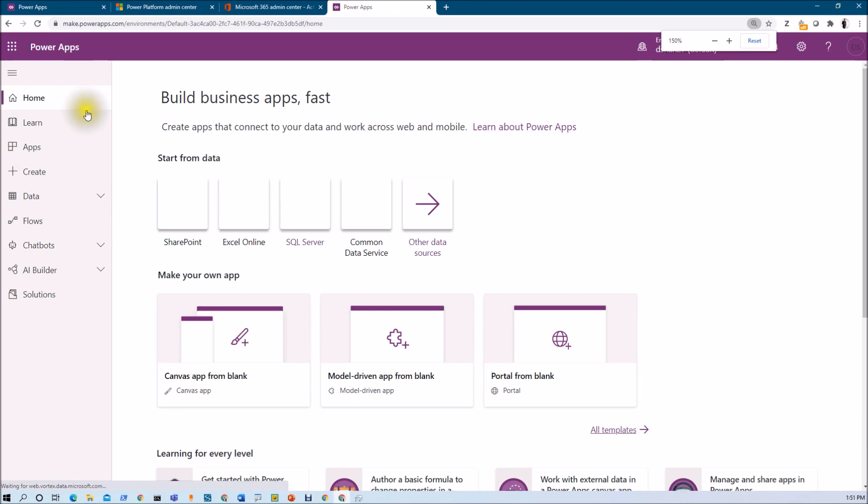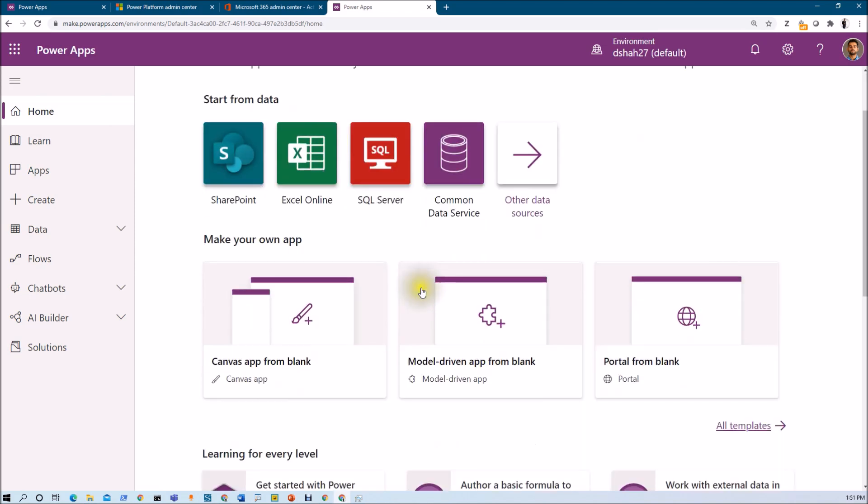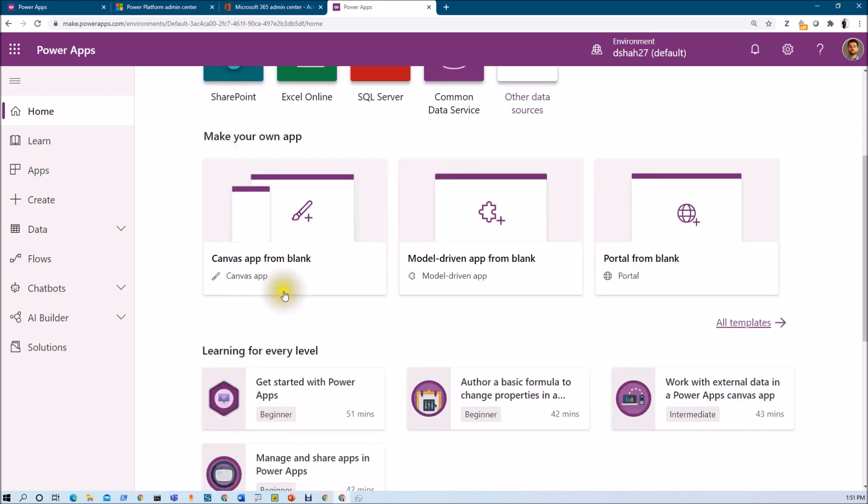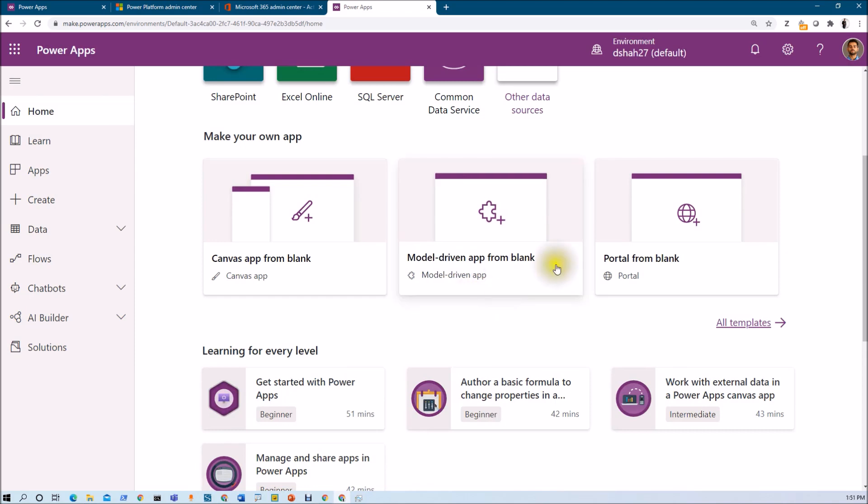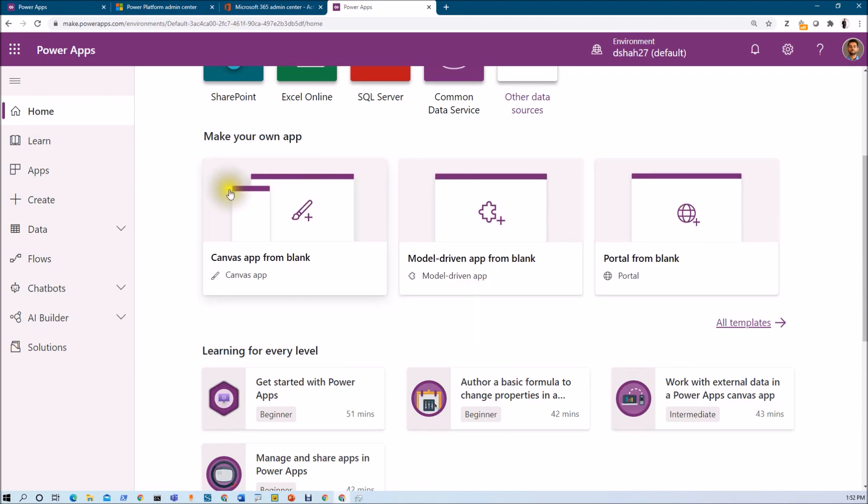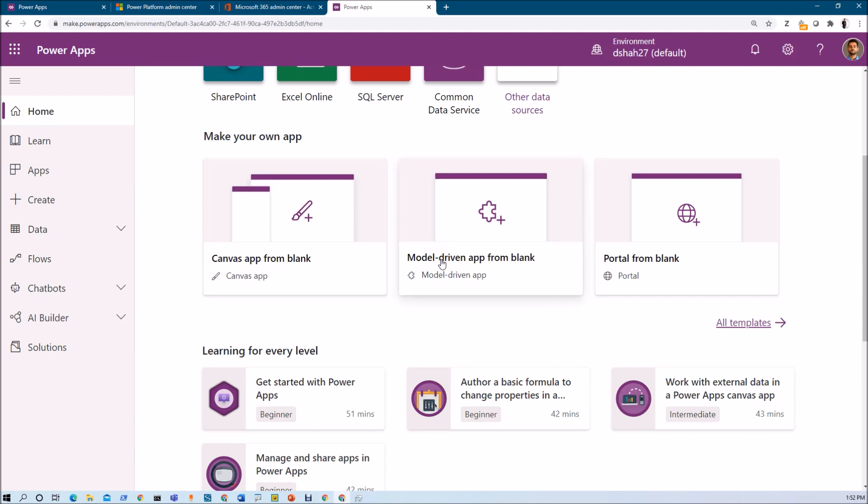Here you can see that there is left navigation with different options and from here you can create different app. As we have discussed in the first part, we can create three different type of application inside PowerApps, which is the Canvas app, Model Driven app and Portal app. In this series, we are going to talk about this Canvas app from the blank in detail.